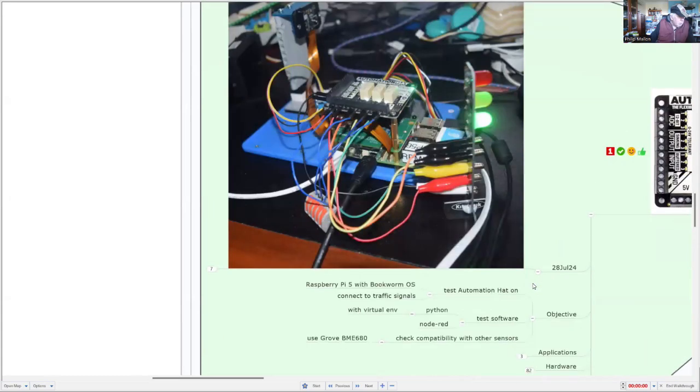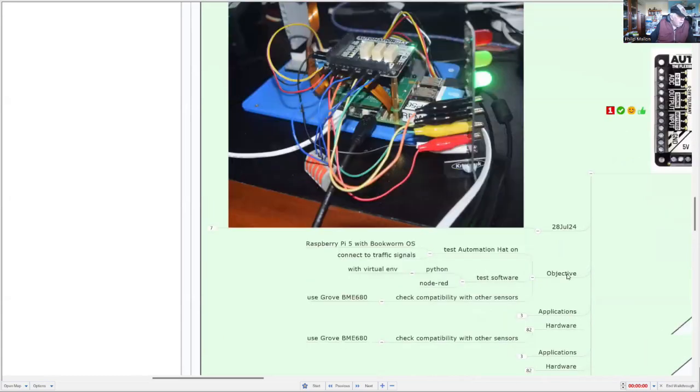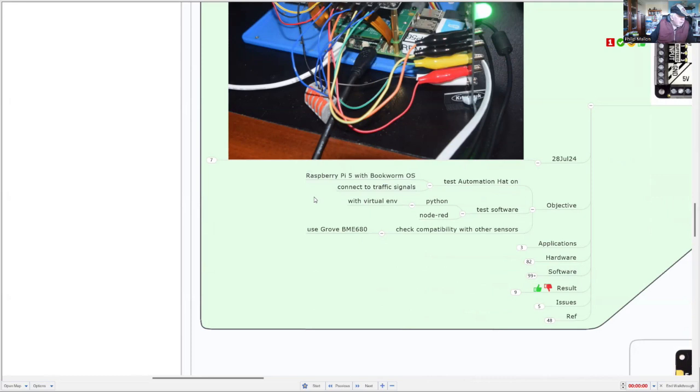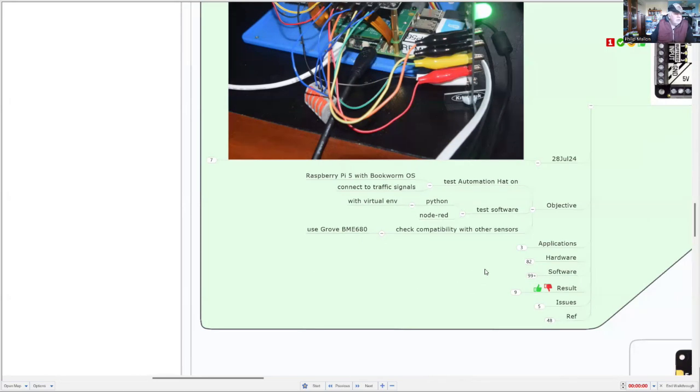So my overall objective is to test the Automation hat with Raspberry Pi 5 with Bookworm. I'm going to connect it to the traffic signals, and I'm going to test two lots of software, Python with a virtual environment, and also Node-RED. But I don't hold a lot out for Node-RED because a lot of the nodes have not been updated for a few years.